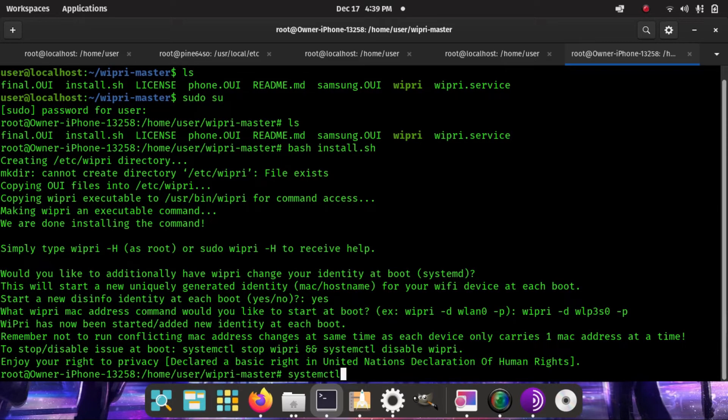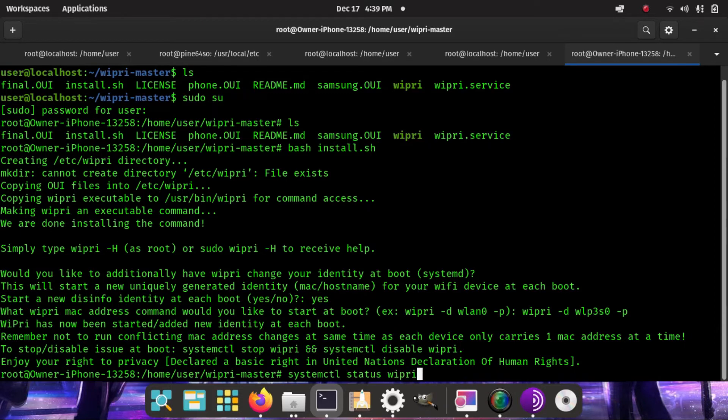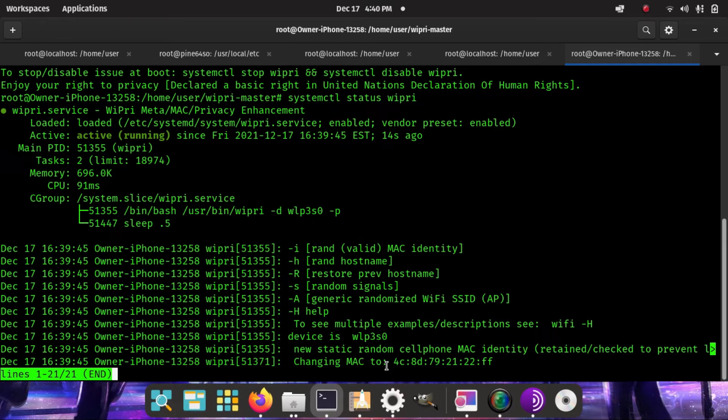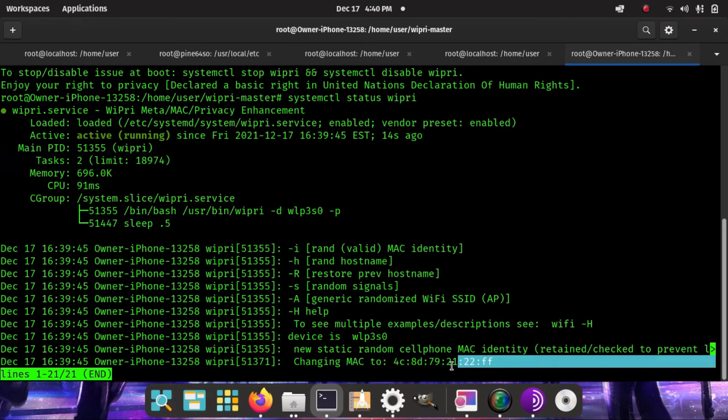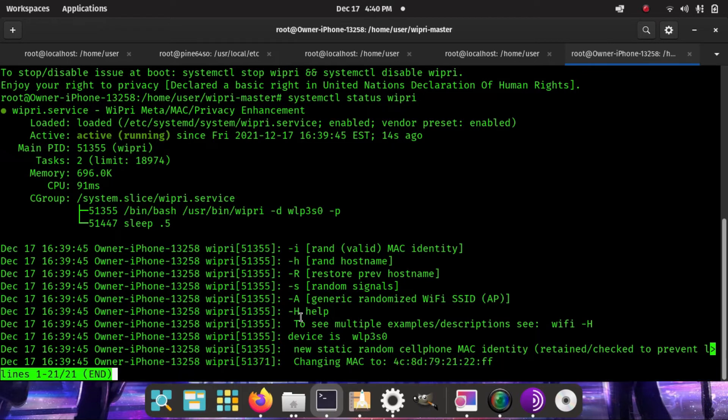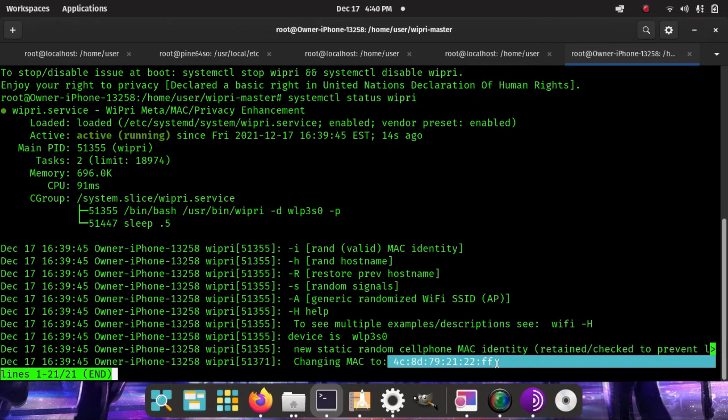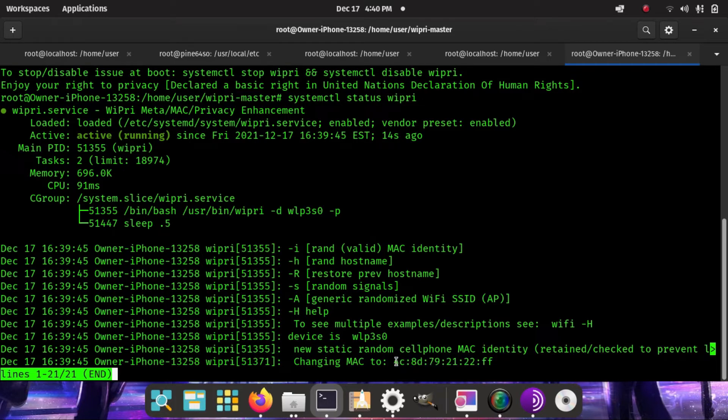What I can do now is systemctl status wipri. And what it does is it shows that it has changed the MAC address right now to this address. And if something were to interfere with this, what it will do is it'll set it to this address anytime it detects it's been changed.